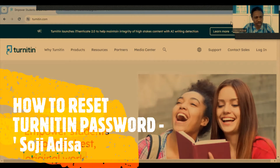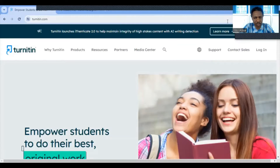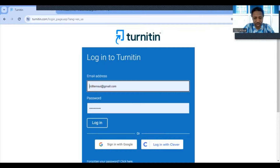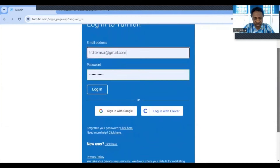Visit the Turnitin homepage at turnitin.com, then click on login. From this page, if you have a problem with your password — maybe it's expired or you can't remember it — you need to scroll down. You'll see 'Forgotten your password?' because what we're trying to do is reset a password we can't remember or that has expired. Click on 'Forgotten password.'